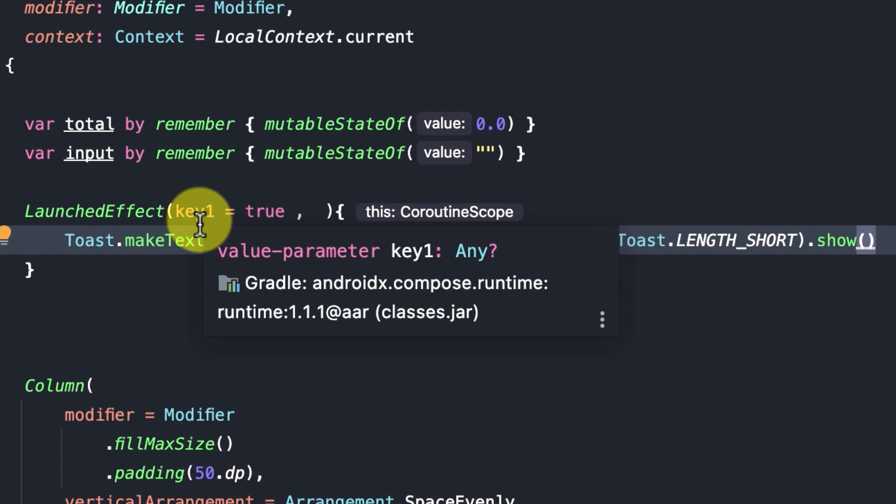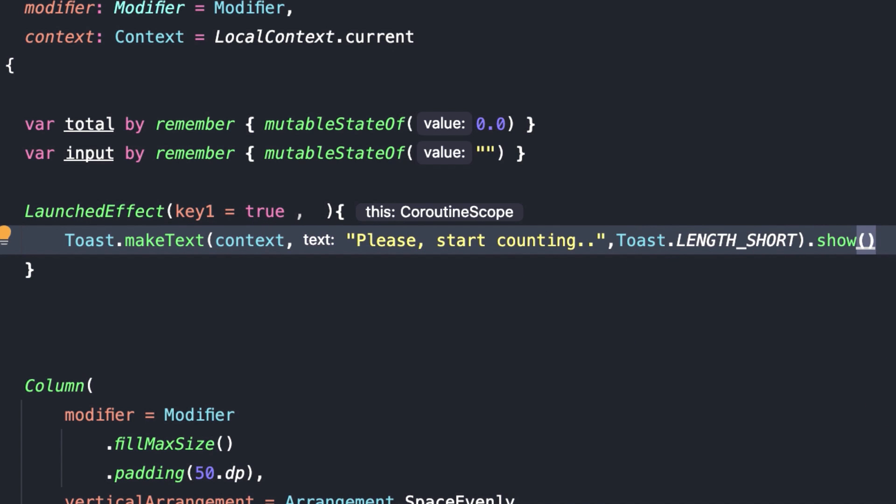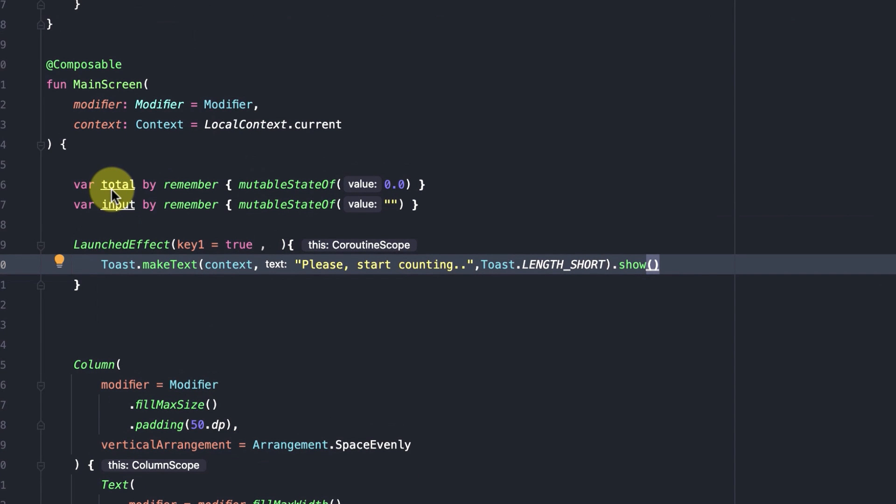To demonstrate to you how this key works, I am going to make a little change to the business logic of the app. Let's say every time this total count exceeds 300, we need to restart counting. We need to set the total to zero and display the toast message again for the new counting round.